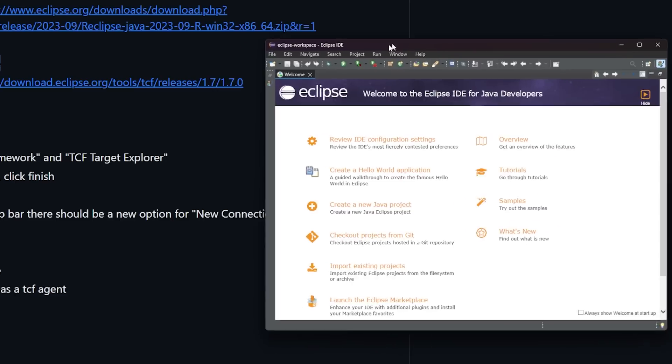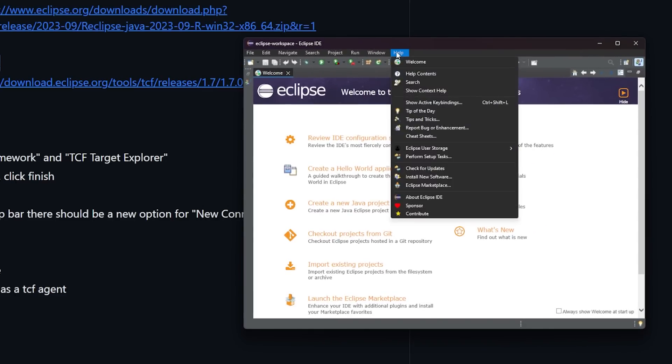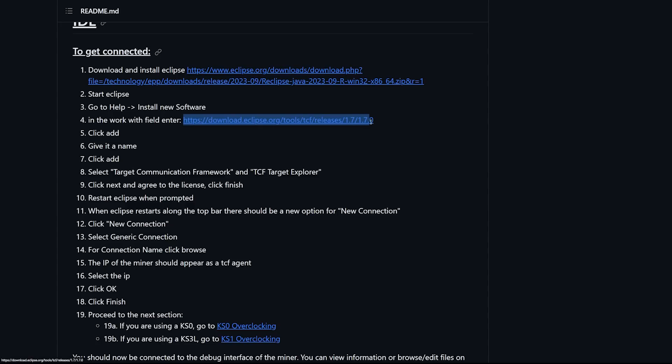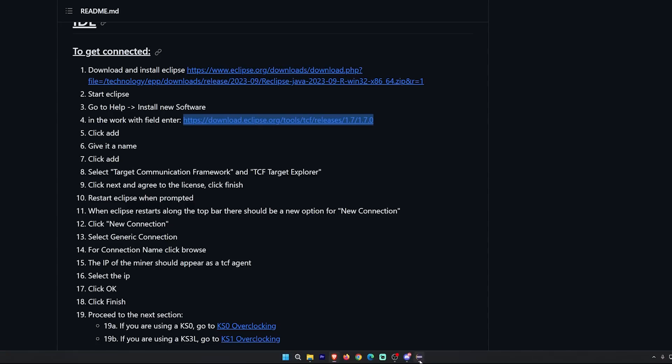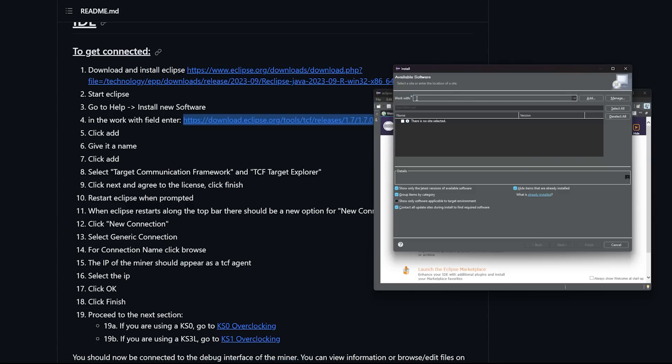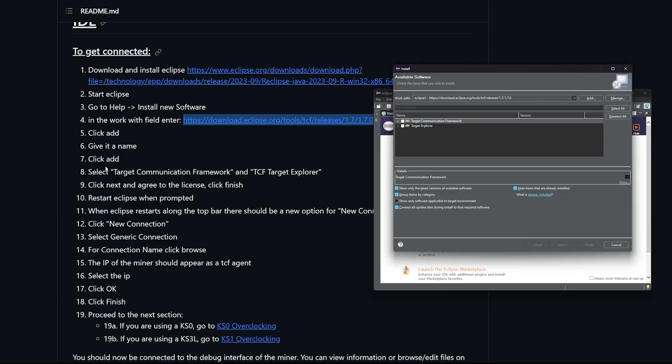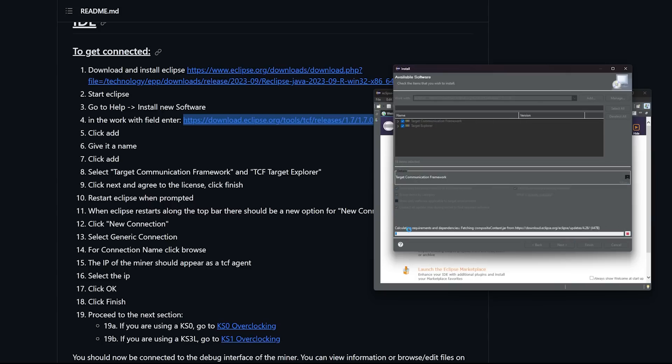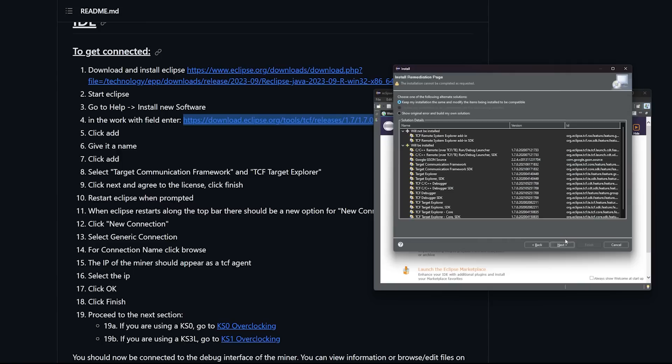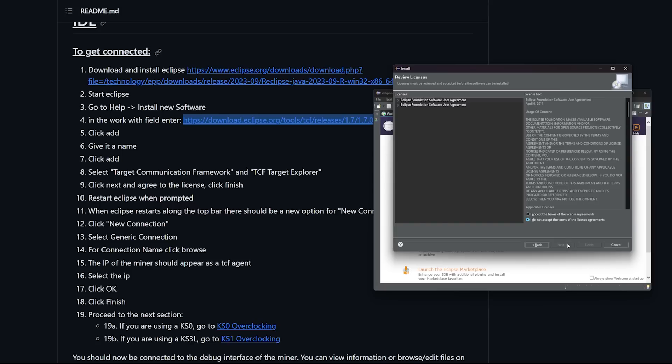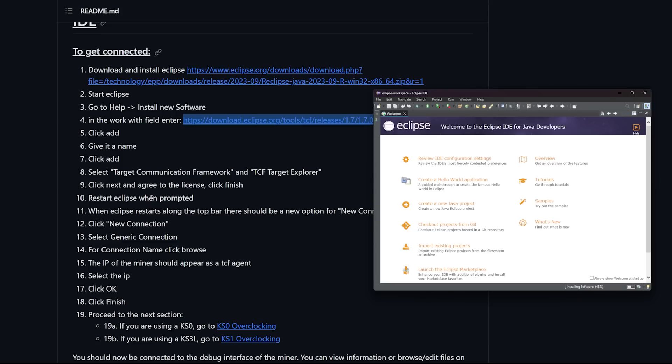Next step is to go to help and install new software. In the work field enter this link. I'm going to copy this, go back to here and paste that in the work with field. We're going to click add, give it a name, I'll just call it Eclipse. Click add. Select Target Communication Framework and TCF Target Explorer. We're going to click both of those check boxes, click next, agree to the license and click finish. I'm just going to hit next here, agree to the license, check box and hit finish.